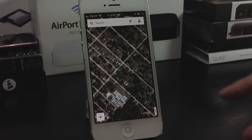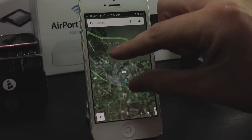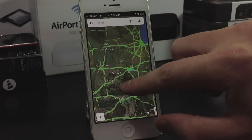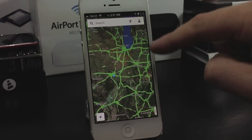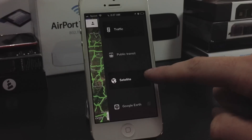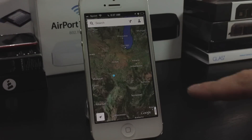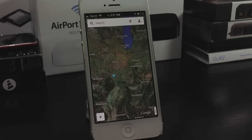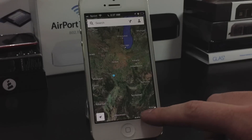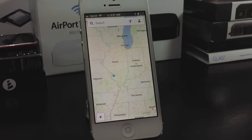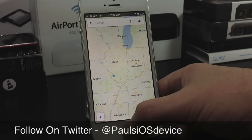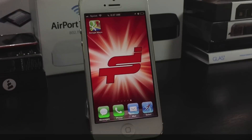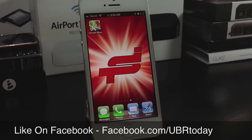So this is the Google Maps application. I hope you enjoy it. If you prefer Apple Maps, stick with that. But if you are sick and tired of Apple Maps, this is the best alternative — the official Google Maps application, available in the App Store for free. Go ahead and download it now and check it out. Thanks for watching. This is Paul. God bless.